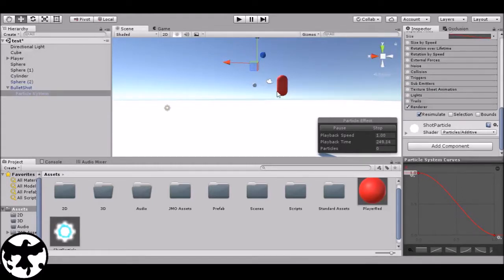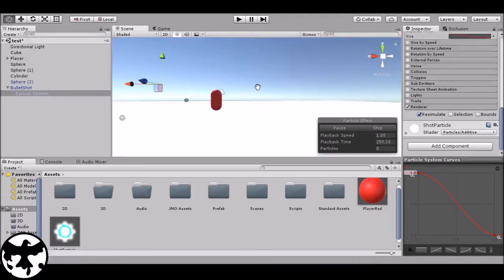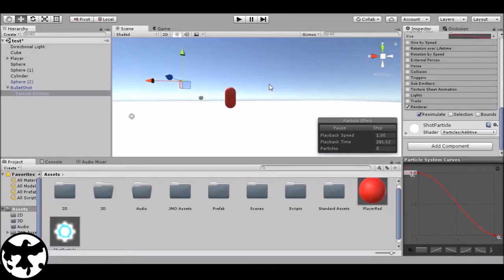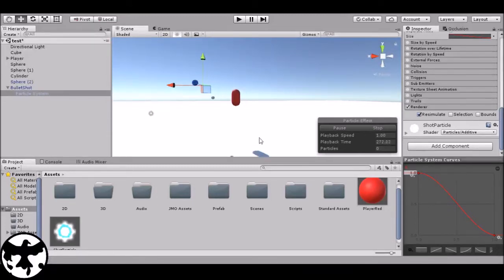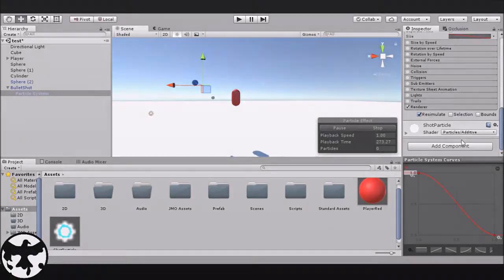That would be it for this tutorial. I'll probably do a second part to teach how you can make more complex, more flareful - is that a word? - particles with a lot more flair than what they are now. Thank you guys so much for watching. I hope this helps you with handling particles, and I'll see you guys in the next video. Ciao!